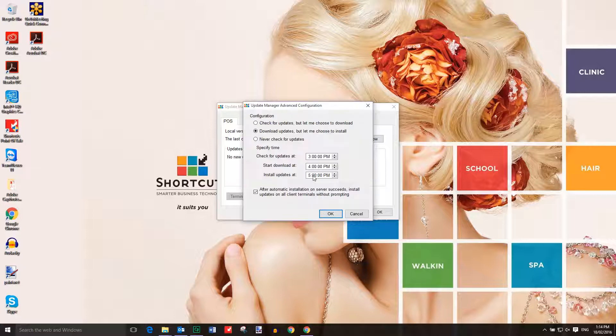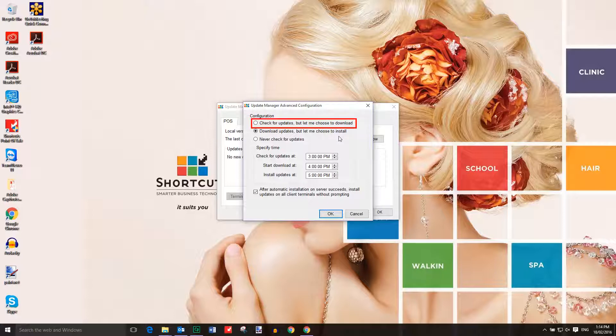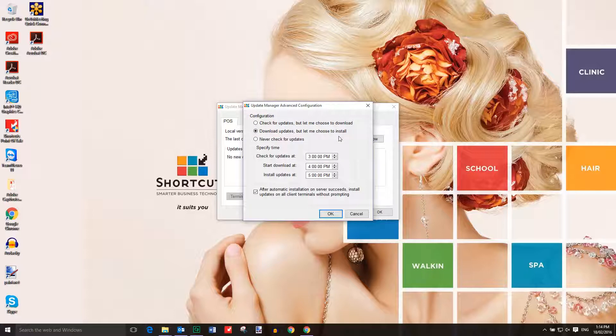There are three different options for managing updates. You can allow shortcuts to check for updates, which you'll then need to download and install manually. You can allow shortcuts to download the update files onto your computer for you to install, or you can choose not to receive any update notifications.